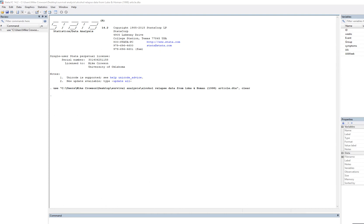This is the first video of a series related to survival analysis using STATA. The example comes from a 1998 article by Luke and Homan, a site bulletin article demonstrating various survival analysis approaches. The data itself is fictional, as is the scenario, but it does a good job of mimicking an example in which someone might choose to utilize survival analysis.